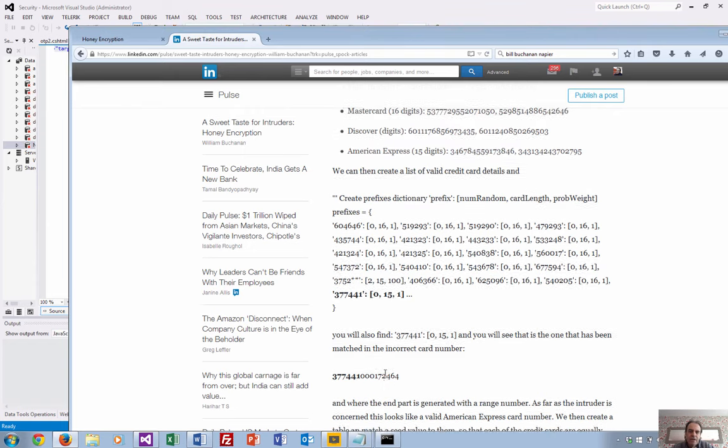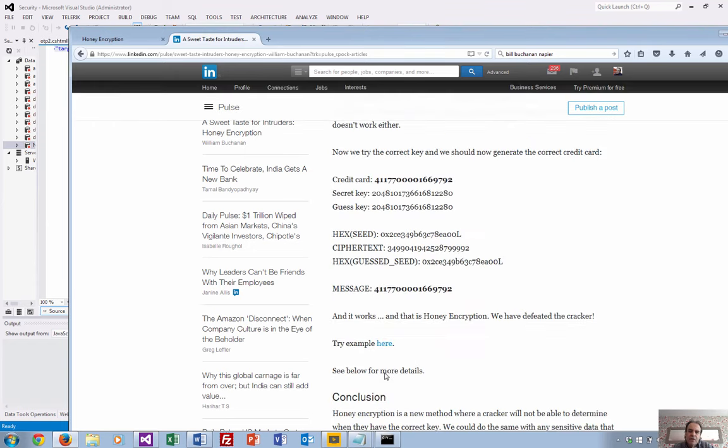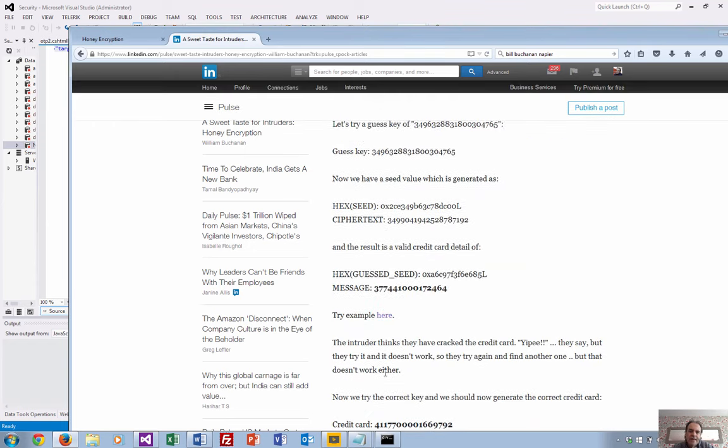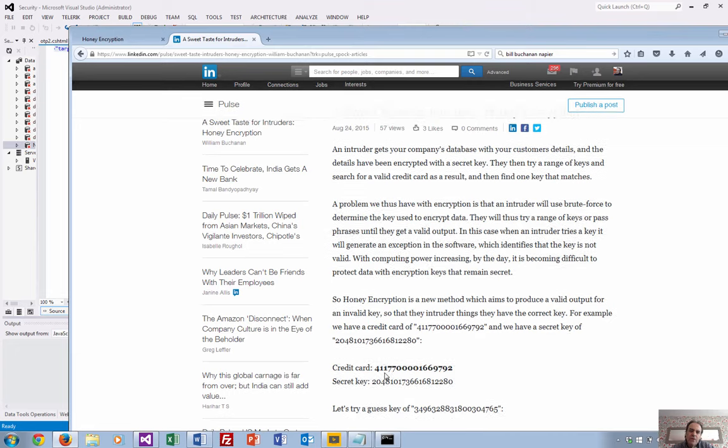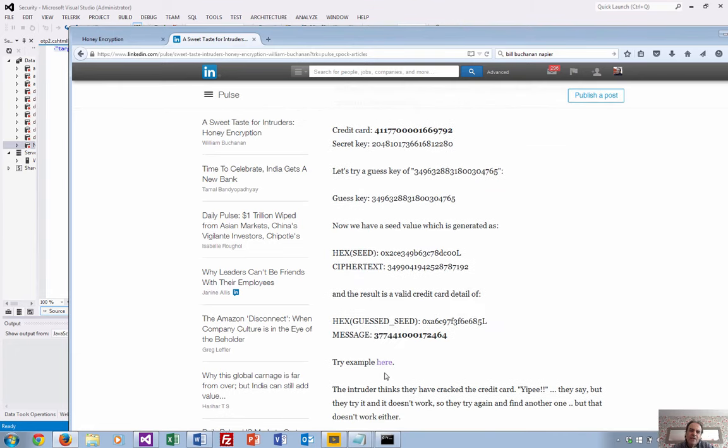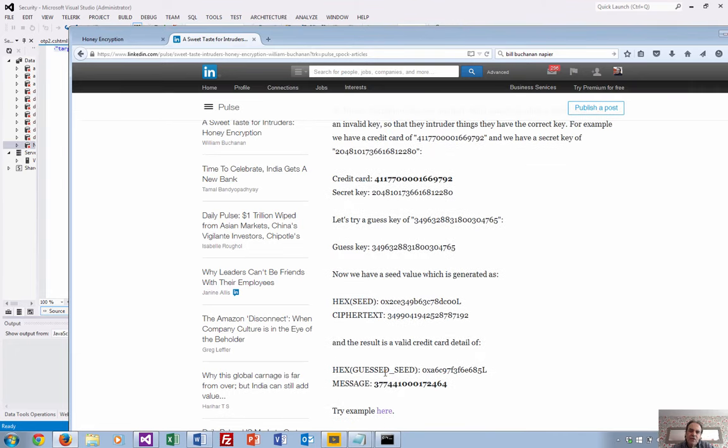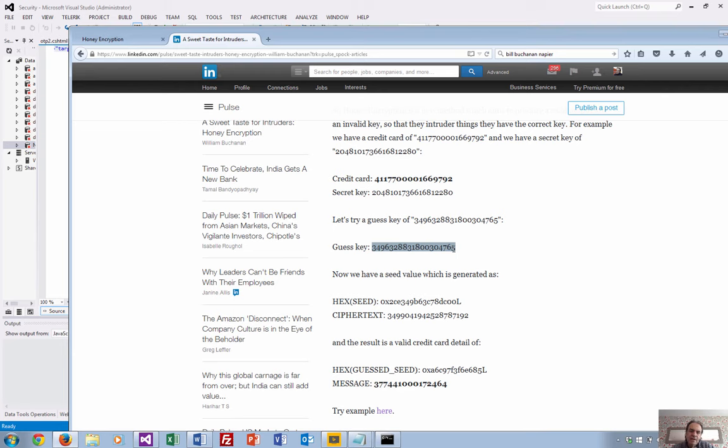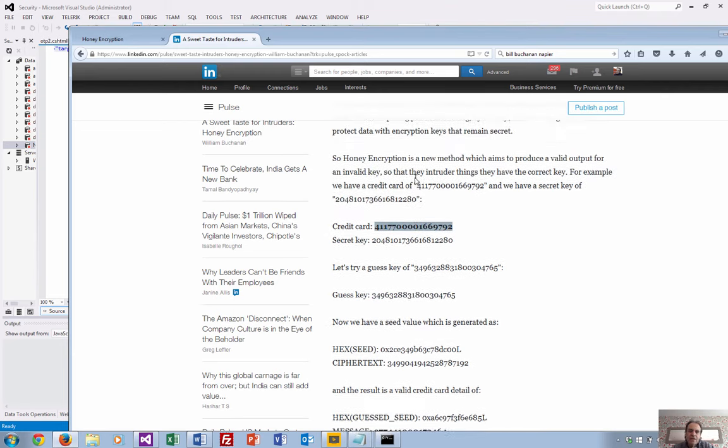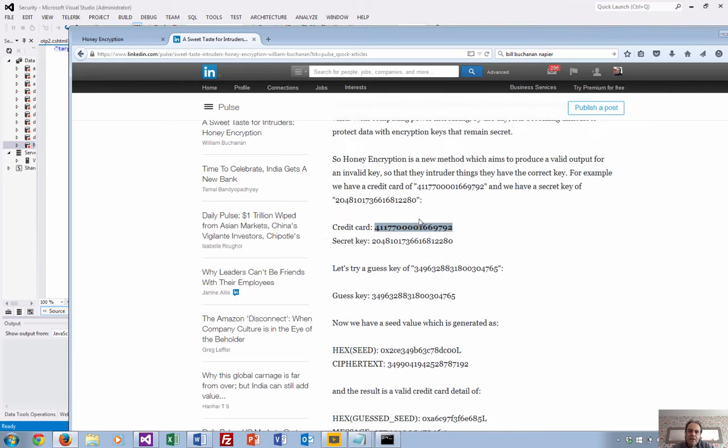For honey encryption, what we really want is that the intruder tries the wrong key and out pops something which looks like a valid credit card. It's very difficult for the intruder to know if that's a correct credit card for that user or not. Let's try an example.